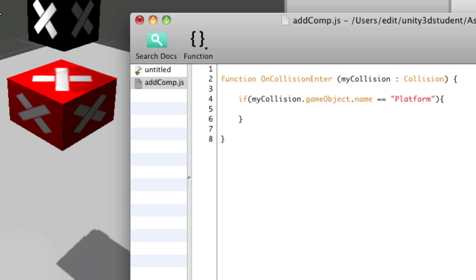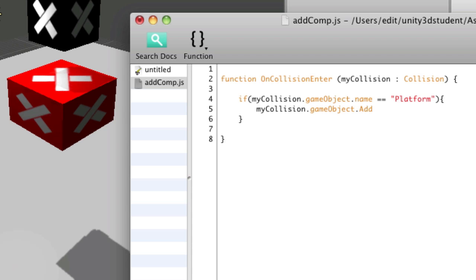So we need to add a component to a particular object and we want to add it to the object that the black box hits, i.e. the platform, and we can do that by addressing it via the collision itself. I can say myCollision.GameObject, so that's addressed that particular object.